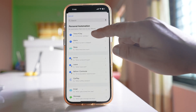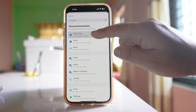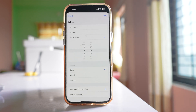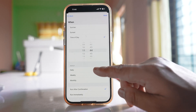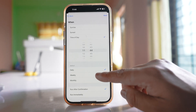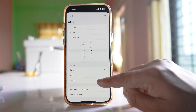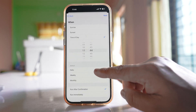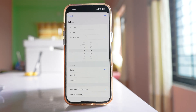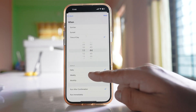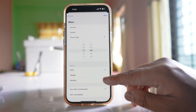Select the option Time of Day. From here there are three options: daily, weekly, or monthly. If you want to schedule a text message daily, then select daily.